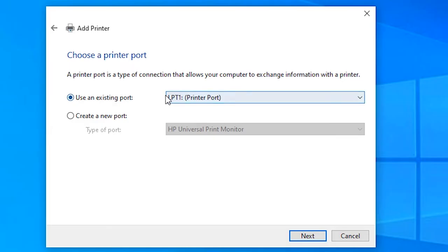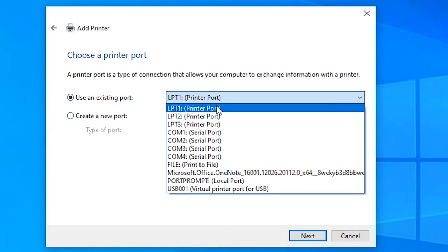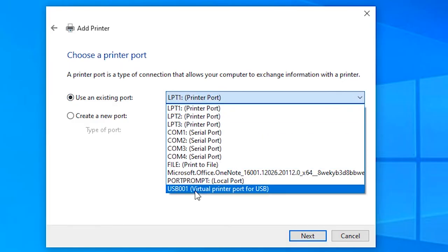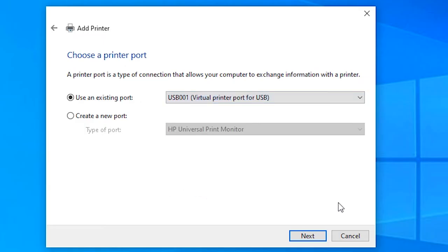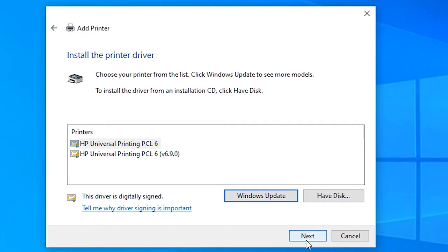Just click on this LPT1 and select USB 001 or any USB port. Just click on it. Then click on next.